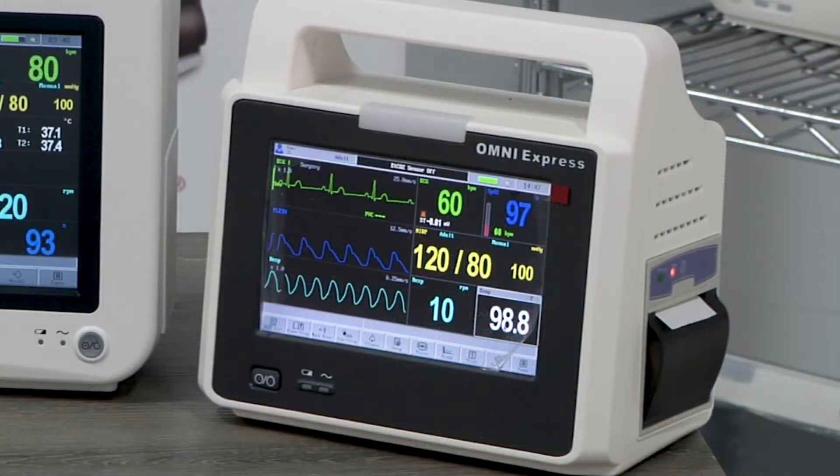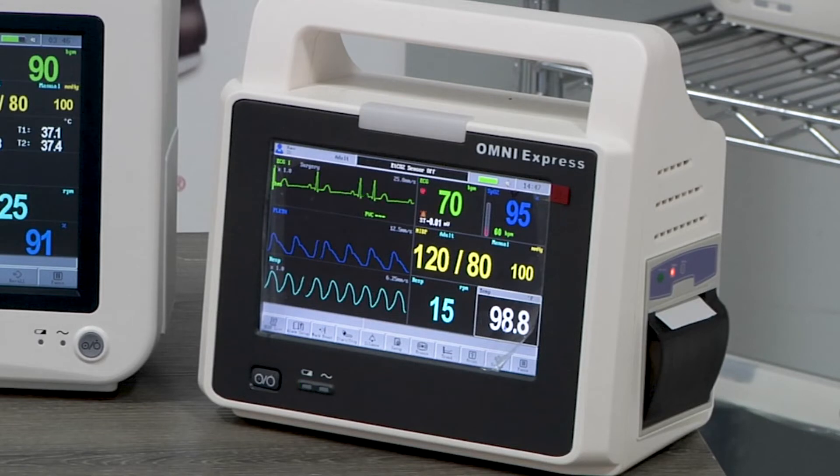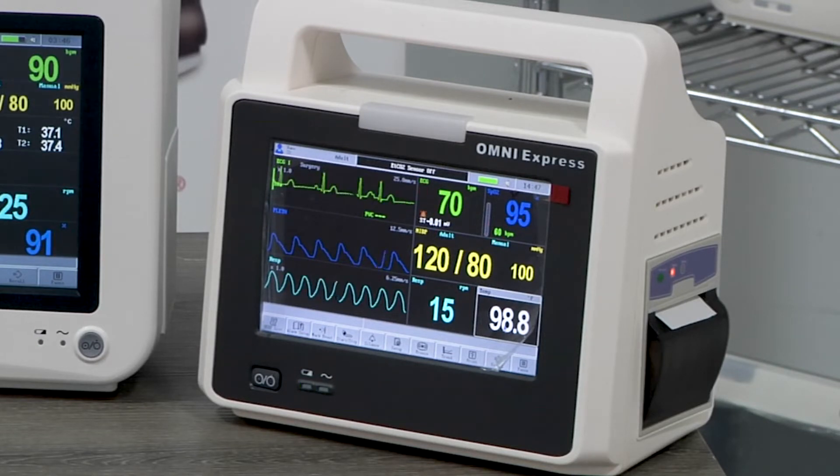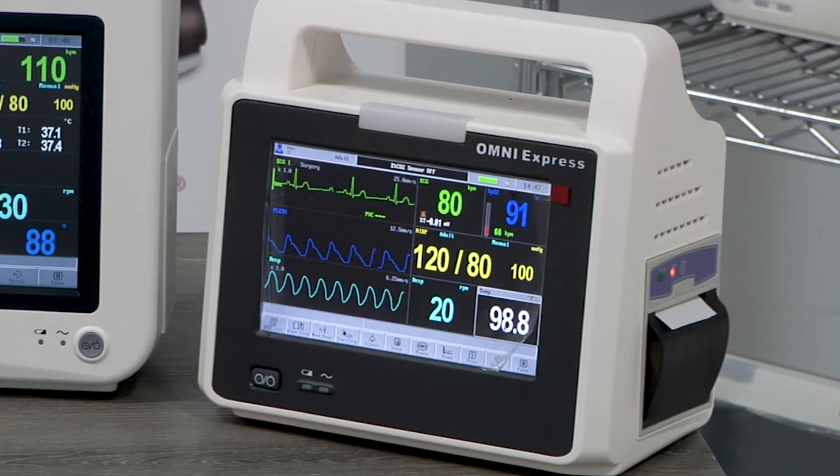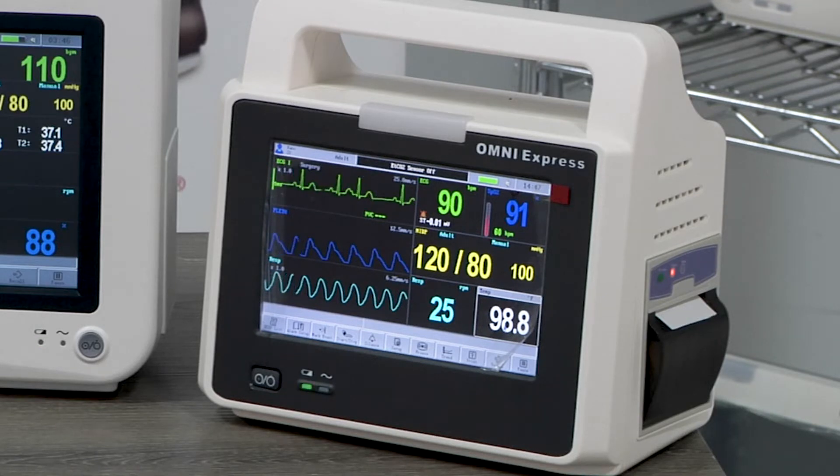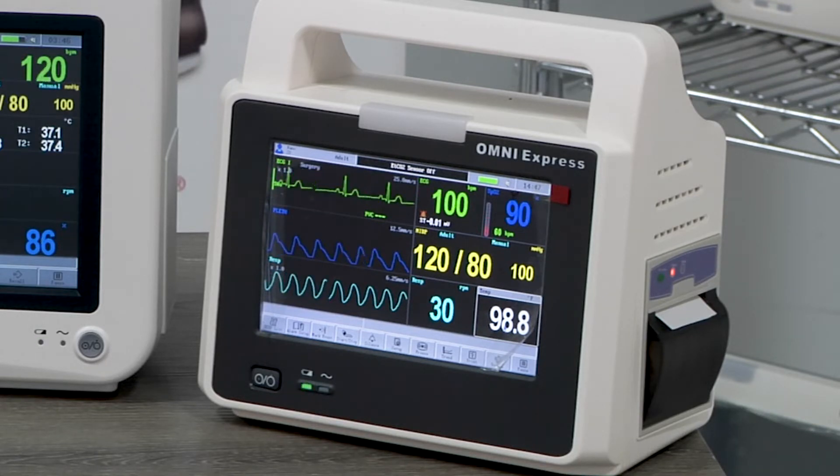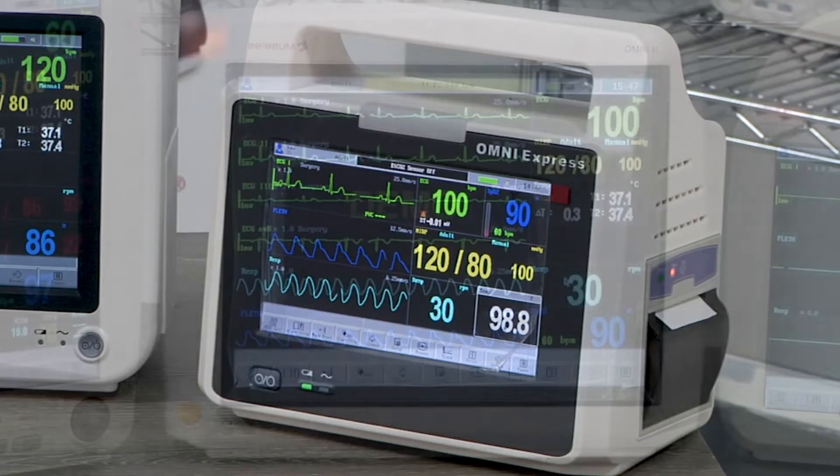Our 7-inch Omni Express monitor has basic functions of 3-lead or 5-lead ECG, respiration, an IBP, SpO2, and 1 channel of temperature. Optional functions include ETCO2, HL7, and external anesthetic gas monitoring.